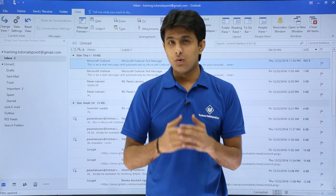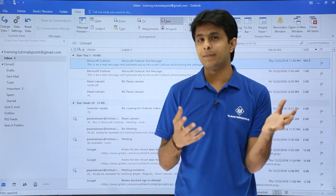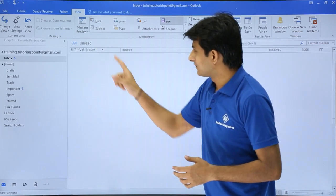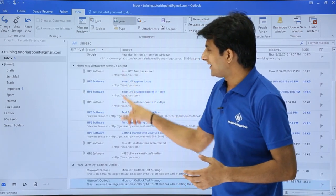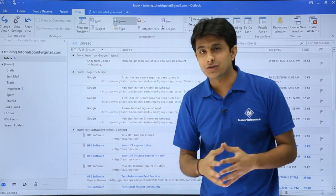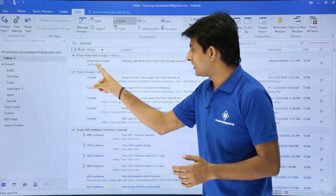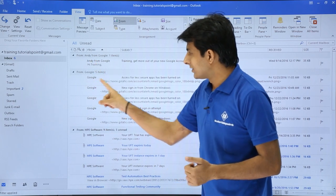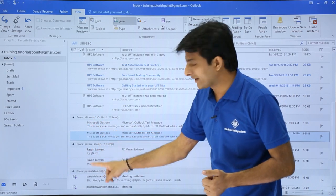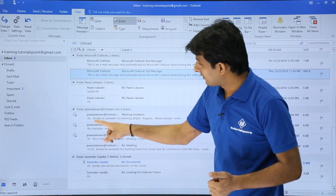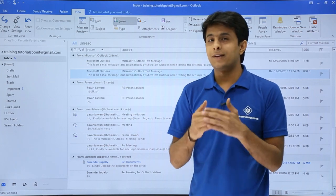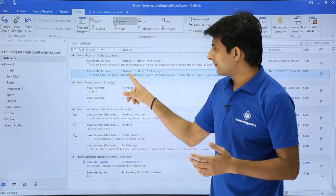Now suppose I want to sort by sender — to see who has sent how many emails. I can click the From button. All senders are sorted in ascending alphabetical order: Andy, Google, G... then H, Microsoft, Power, and so on.